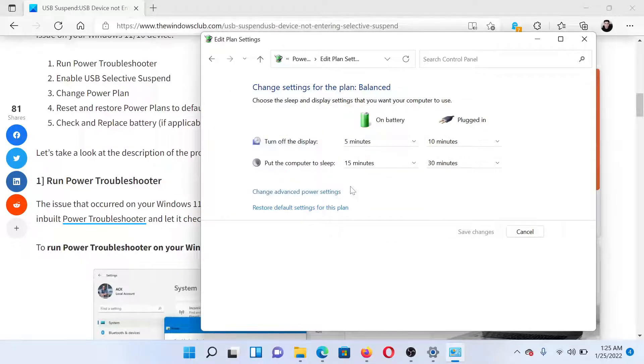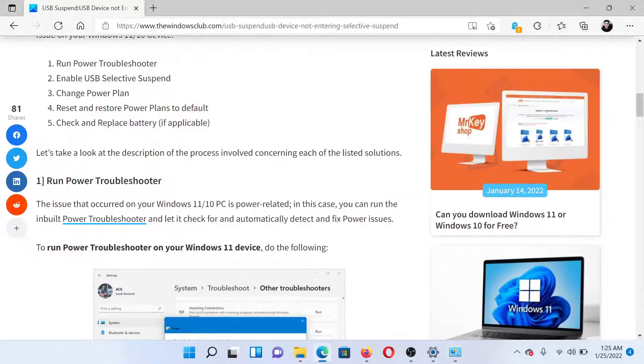After this, if everything else fails, you can check and replace the battery if needed.